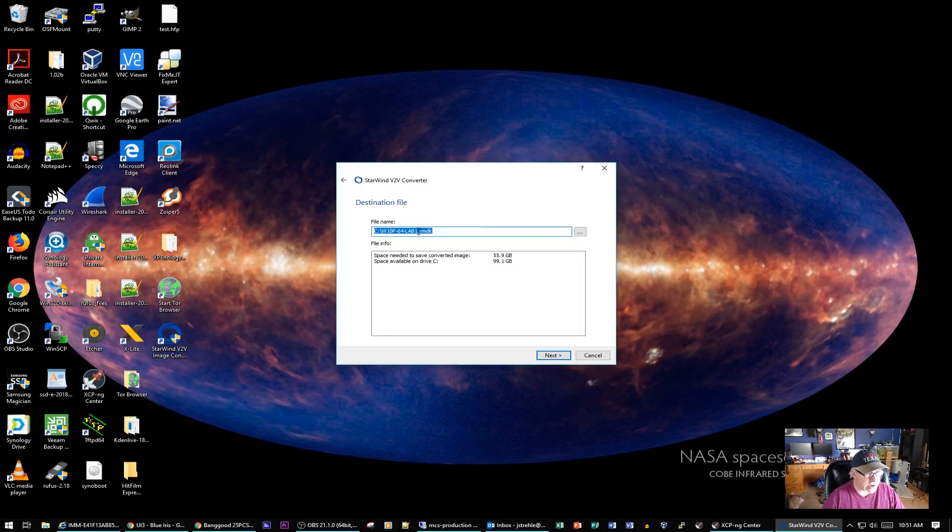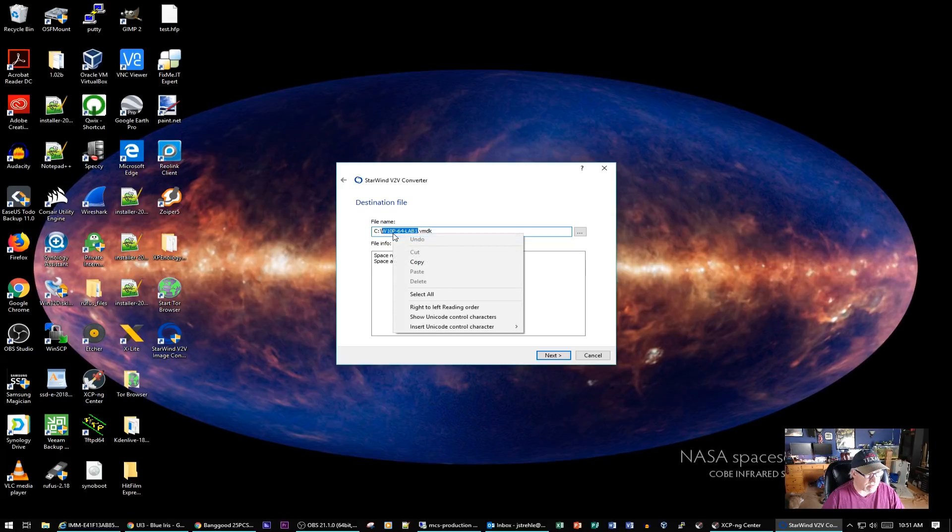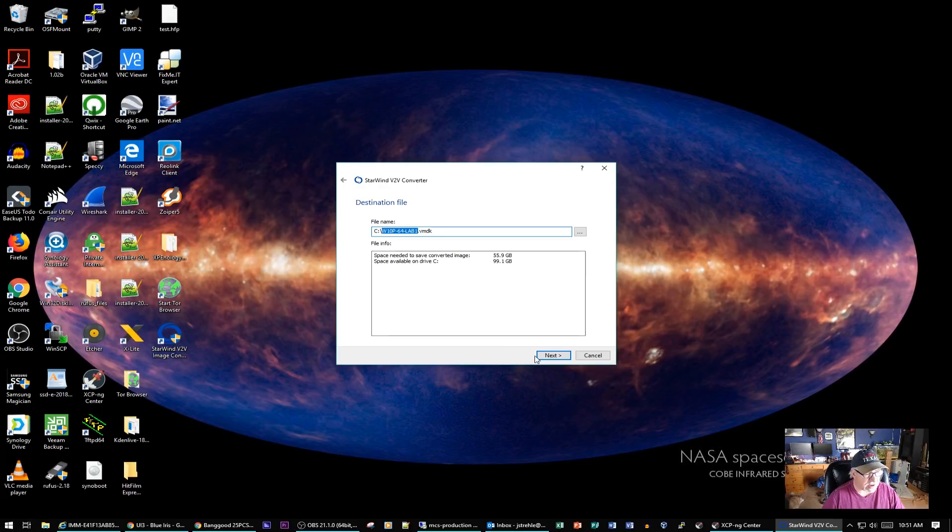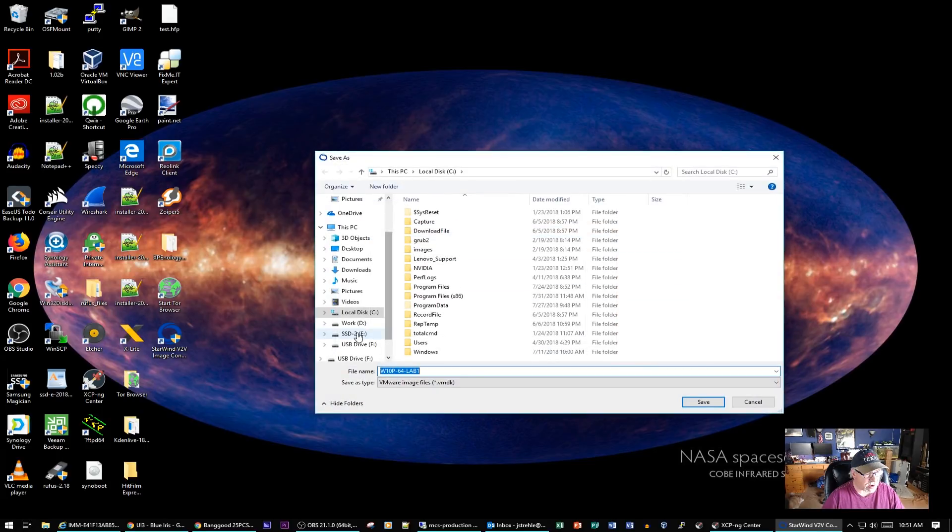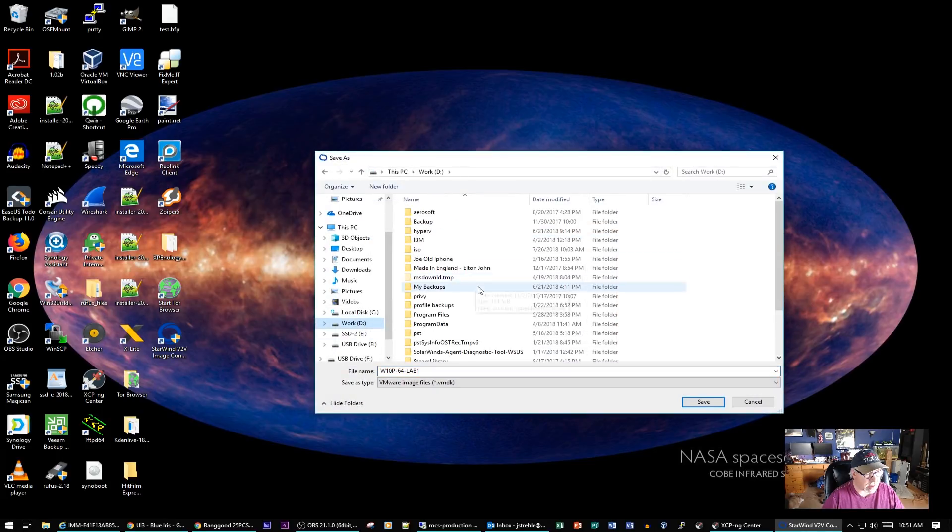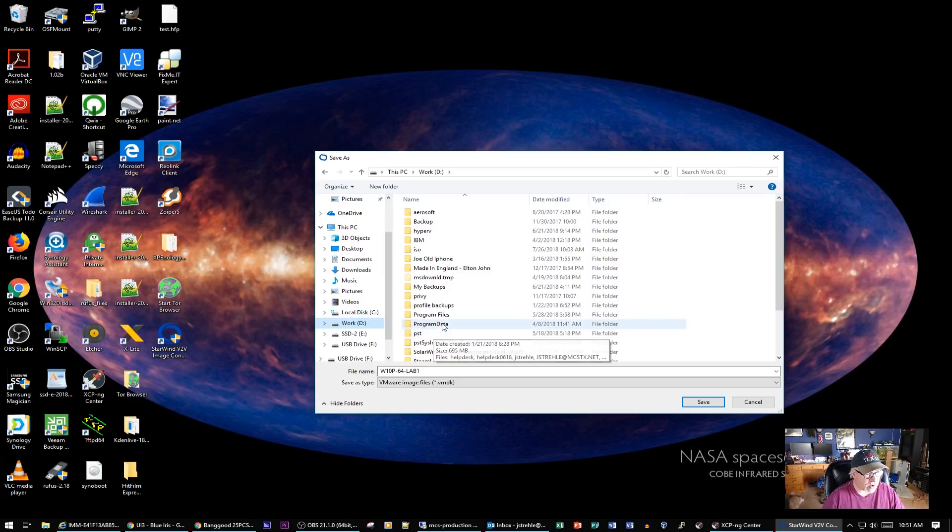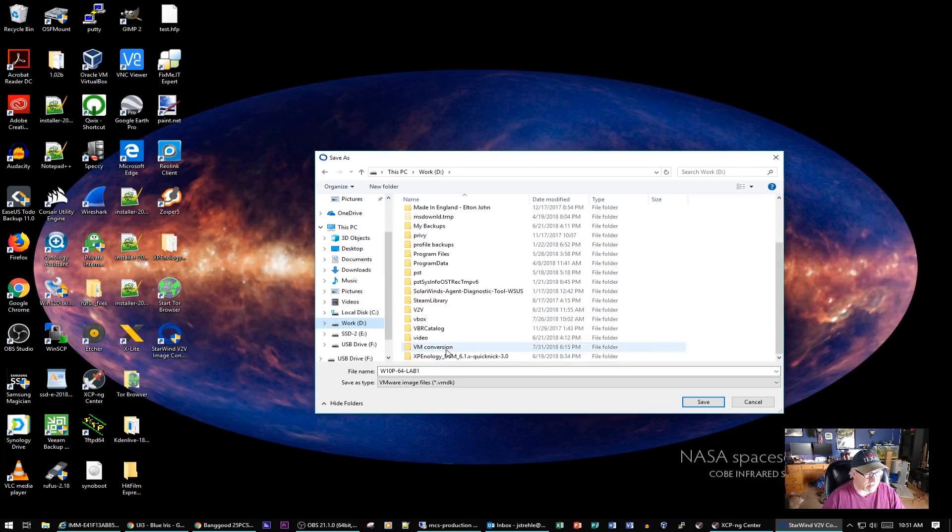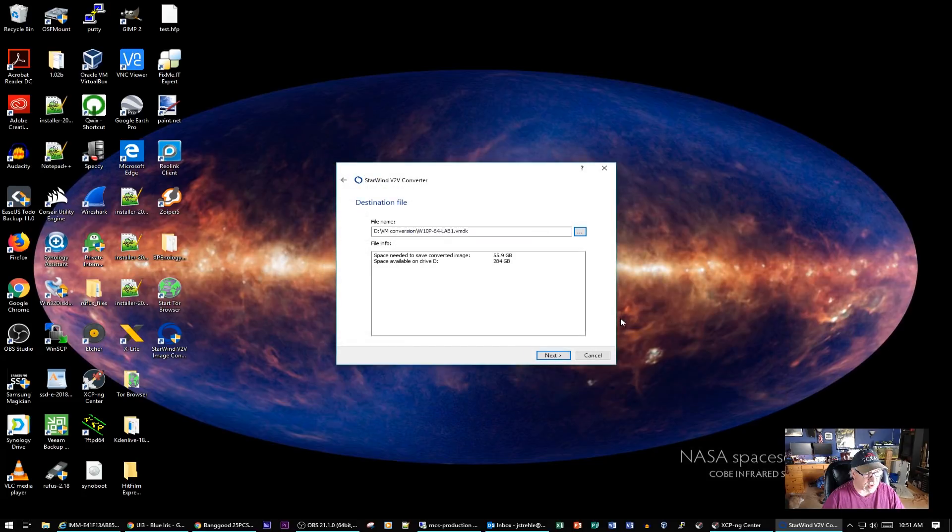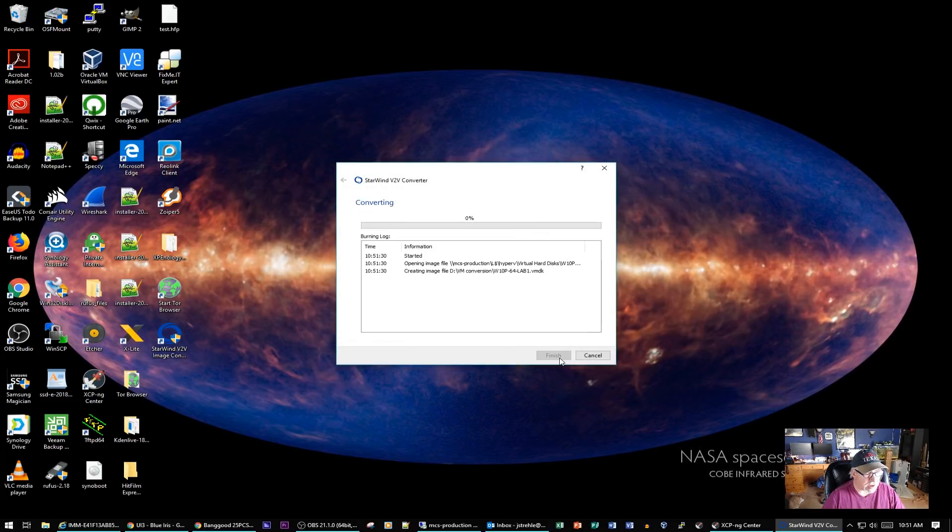By default, it's going to put it on the C drive, but I have created a folder on the D drive. You can see it's going to need 55 gig to convert it. I'm going to click on Browse, go to the D drive, and come down here to VM Conversion. Just leave that name W10P64 Lab 1. Click on Save and go ahead and click on Next.